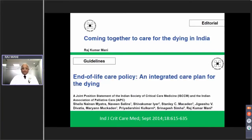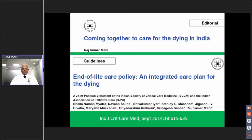When should we initiate discussions and start the end-of-life decision-making process? All this has been well laid out in the publication called 'End of Life Care Policy and Integrated Care Plan for the Dying,' a joint statement of the Indian Society of Critical Care Medicine and the Indian Association of Palliative Care. You can also read an editorial called 'Coming Together to Care for the Dying in India' — to make dying as natural, humane, and holistic as possible.